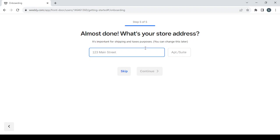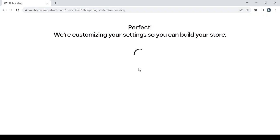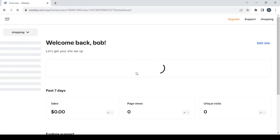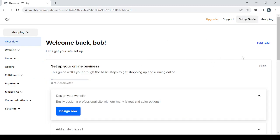If you already have a store in the real world, give them the address; if not, just skip this step. Then proceed to build your store and you'll see your dashboard. On the right you have the 'Edit Site' button which takes you to the editing phase, and also the 'Design Now' button — both take you to the editing phase.